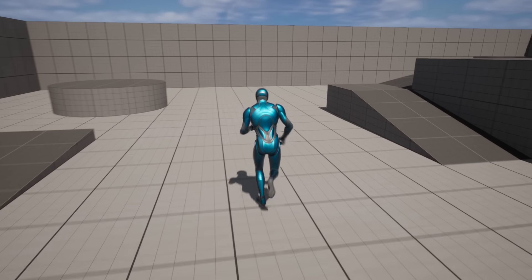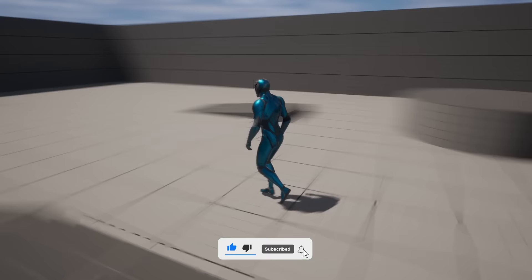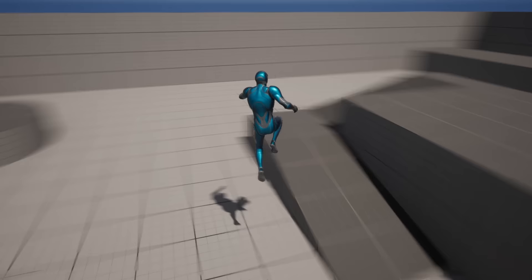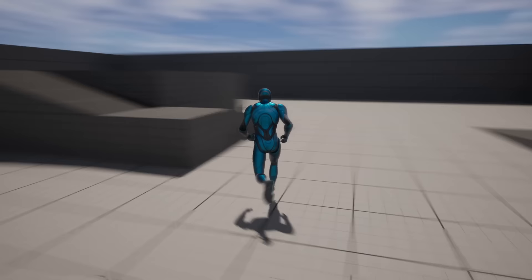What's up guys, welcome to a new Unreal Engine 5 tutorial. Today we are starting with the RPG tutorial series. I am very excited. We will begin with the base of the locomotion and we will start setting up the blend spaces, animation blueprint, procedural leaning and more.